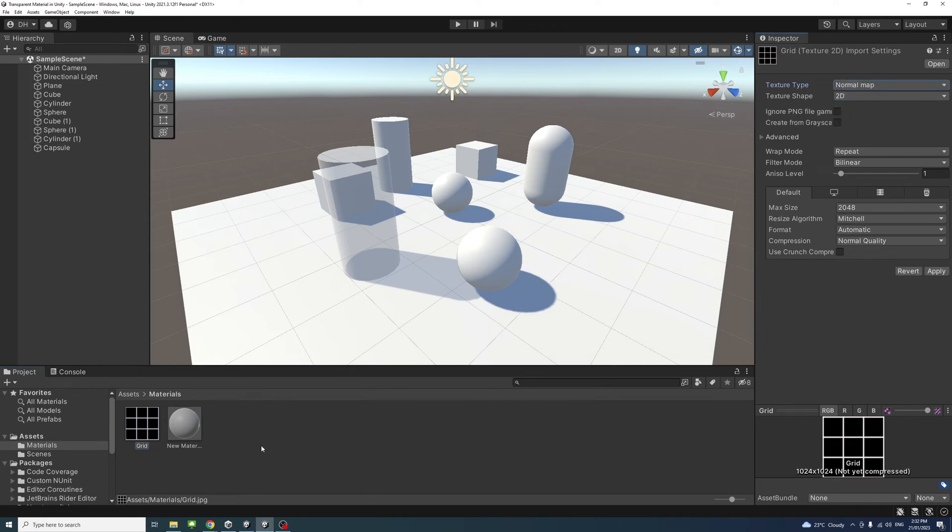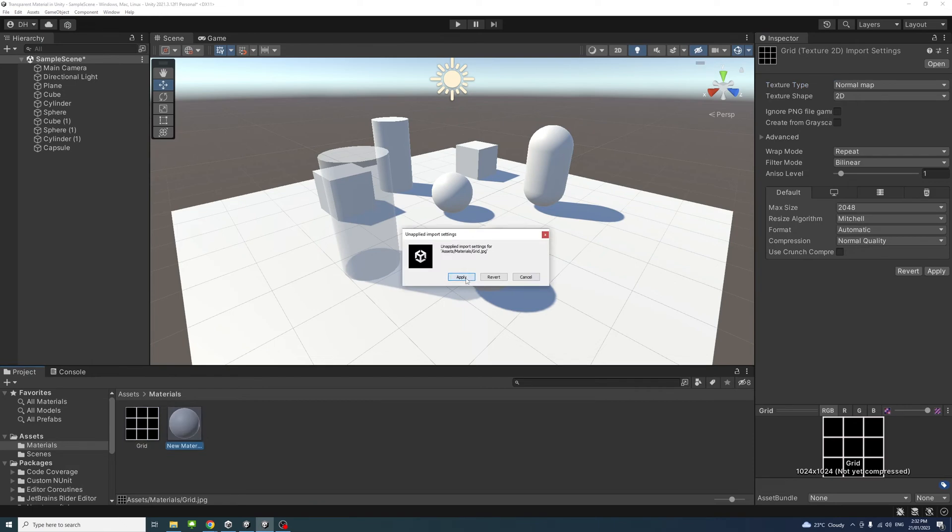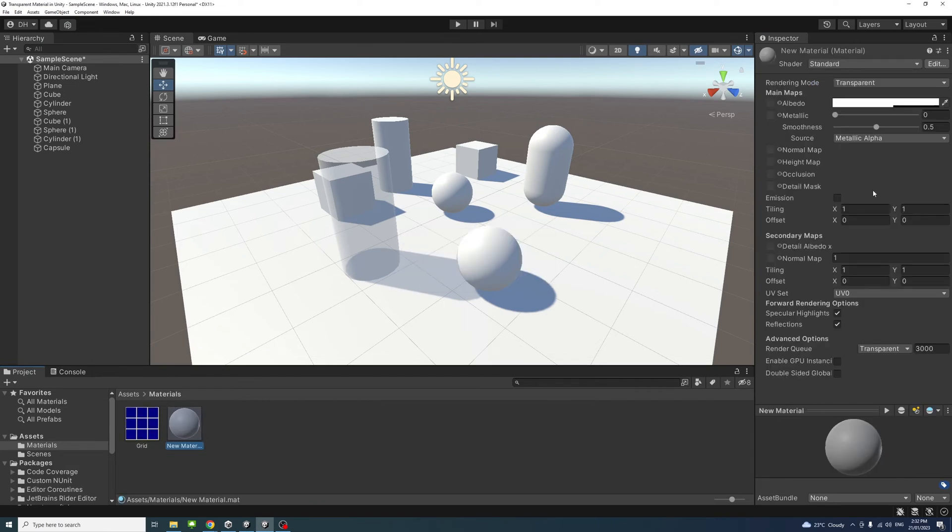After that, I'll go back to the material and select Apply for the Normal Map.